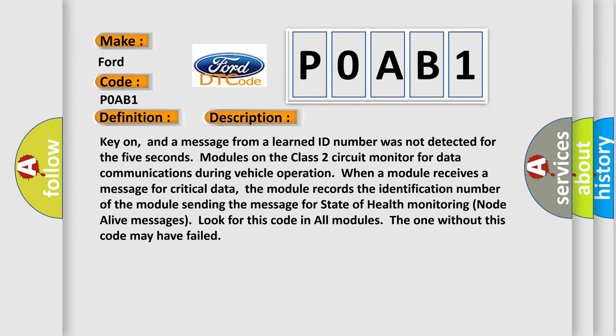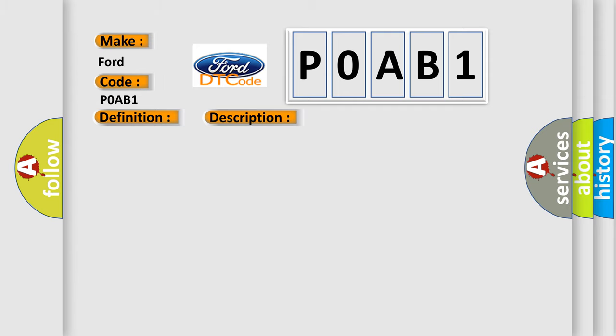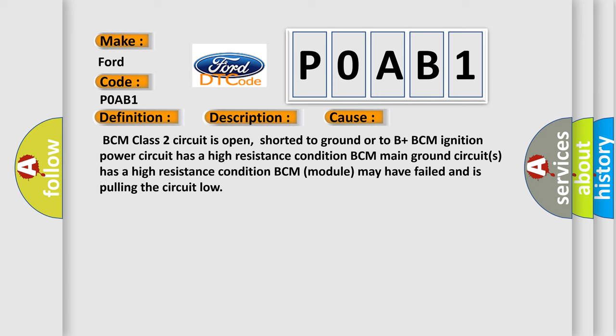This diagnostic error occurs most often in these cases: BCM class 2 circuit is open, shorted to ground or to B plus; BCM ignition power circuit has a high resistance condition; BCM main ground circuits has a high resistance condition; BCM module may have failed and is pulling the circuit low.